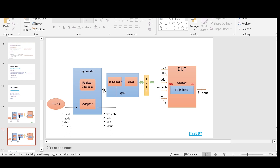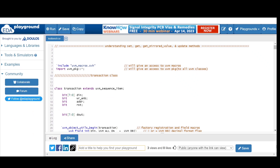As part of the testbench architecture, we are defining the agent which typically consists of a sequencer and driver. The adapter's responsibility is to convert the register transaction to the bus transaction and vice versa. The register sequence is defined here — we are not using a bus sequence but a register sequence, taking the help of the adapter to convert it to a bus sequence. Let me show you the complete code.